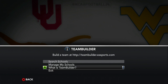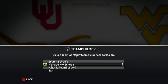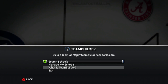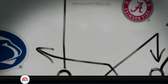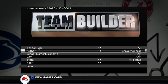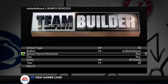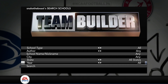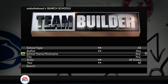So you have 'What is Team Builder', Manage My Schools, and Search Schools. What you want to do is press Search School. So we have School Type, Author, School Name, City, State, and Year. What you want to do for Authors is press Any. For Appalachian State, you just press City right here.